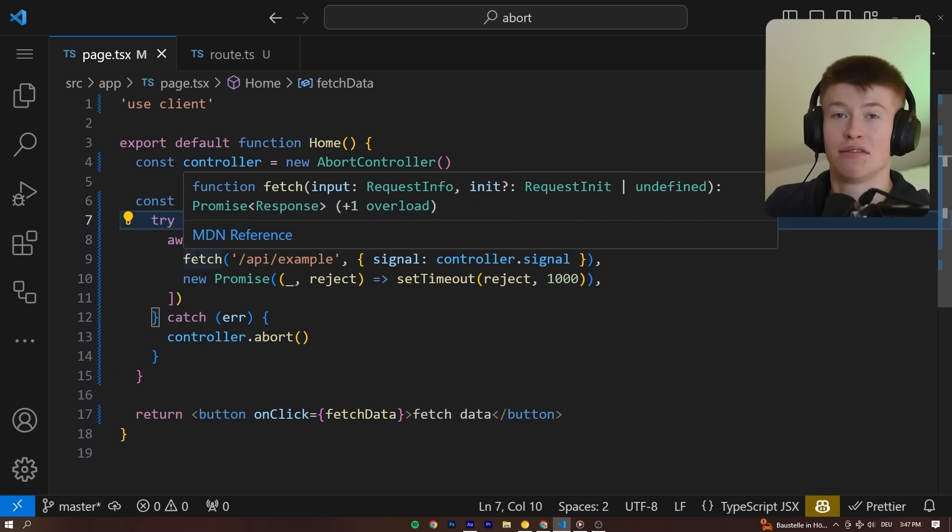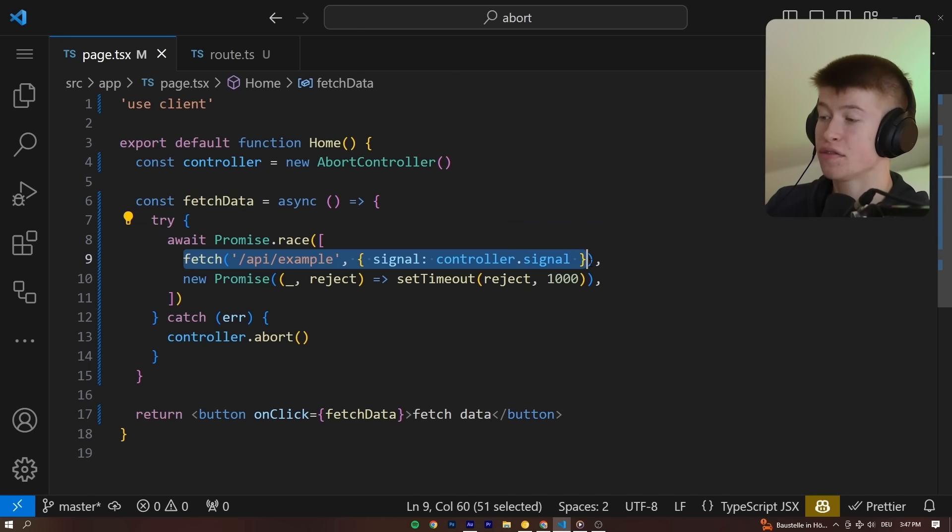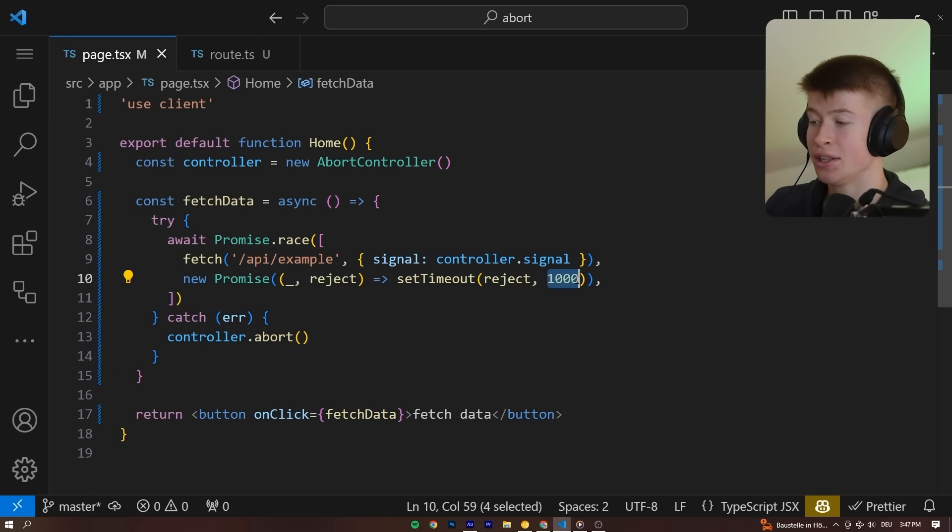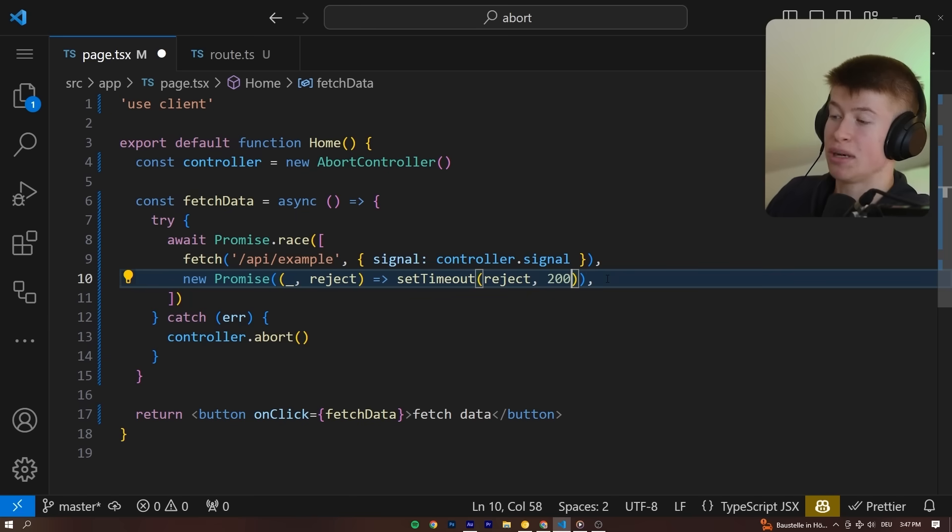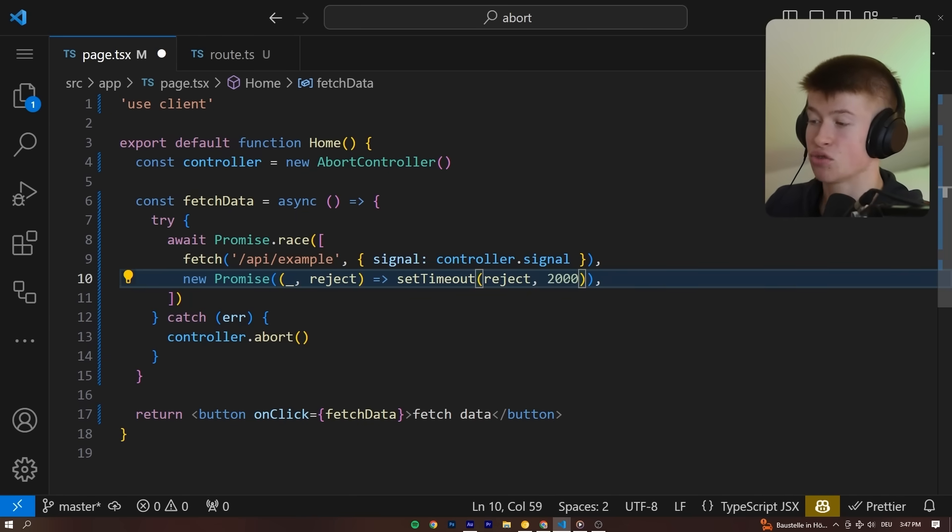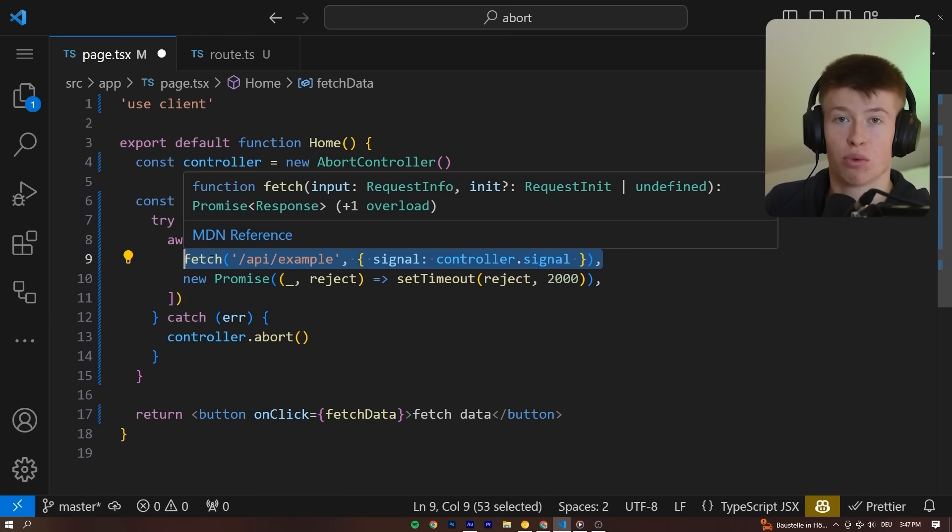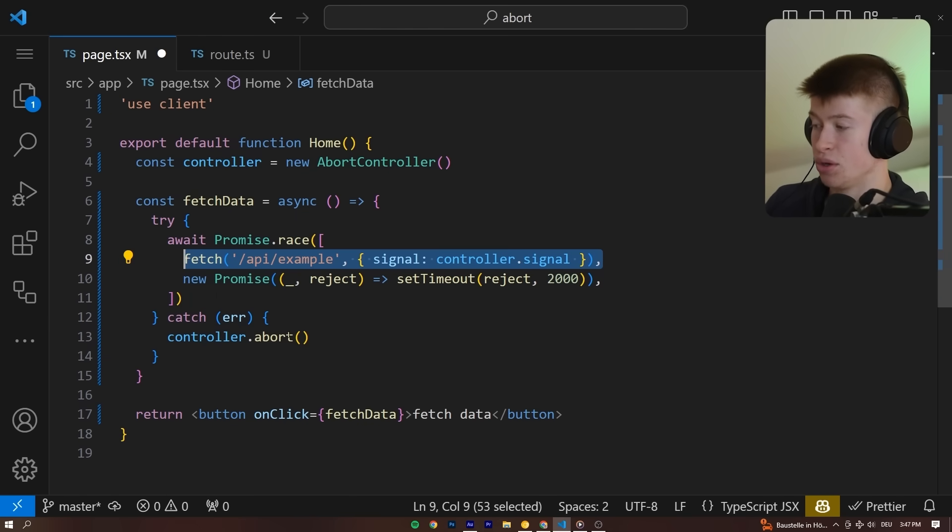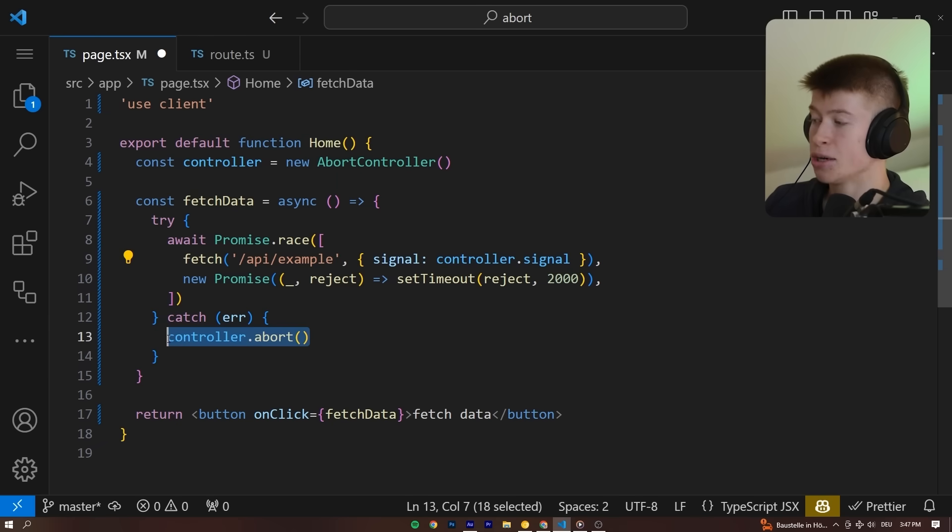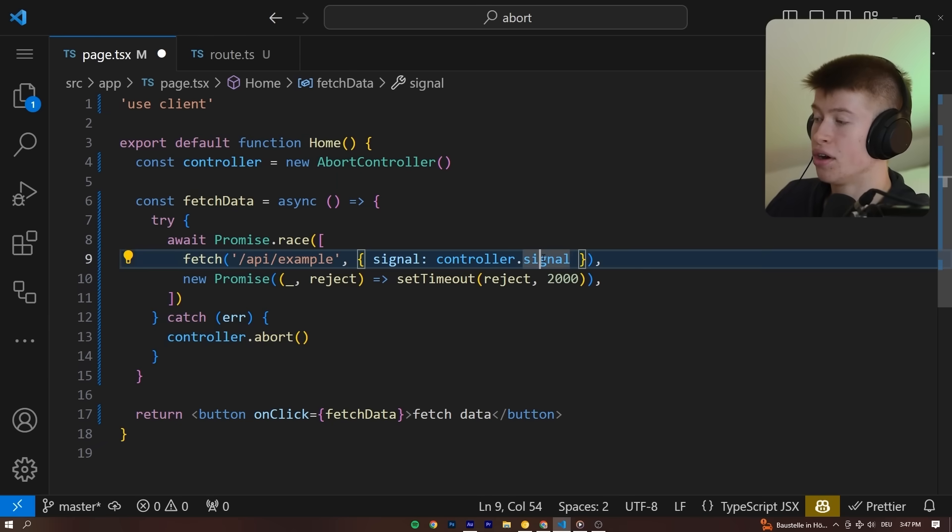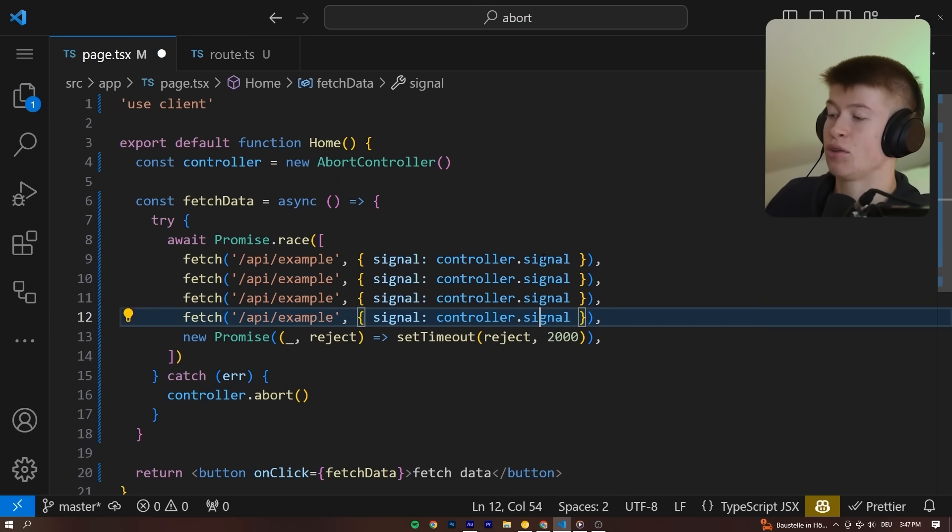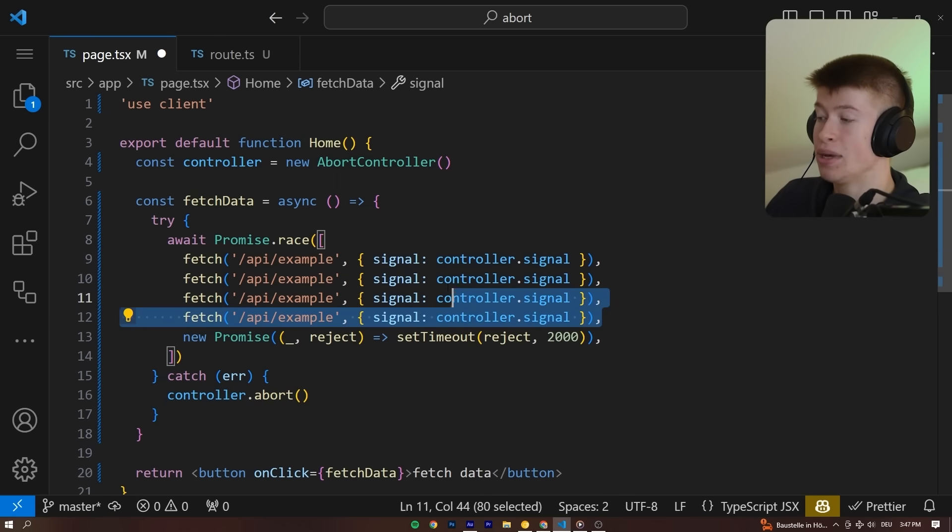And just like that, our code behaves exactly as we expected. Either this fetch request right here will resolve in under whatever duration we specify right here, doesn't really matter, or if the API does not respond within that time, we can show an error state to the user and abort all the requests that we have up here.